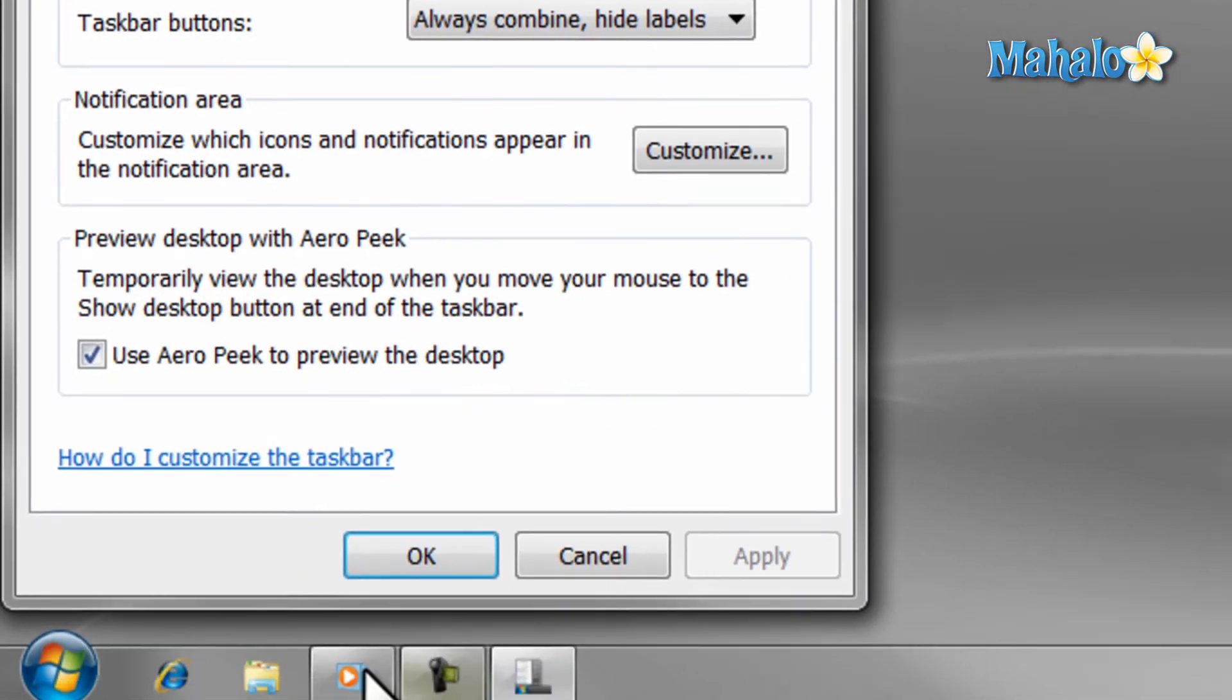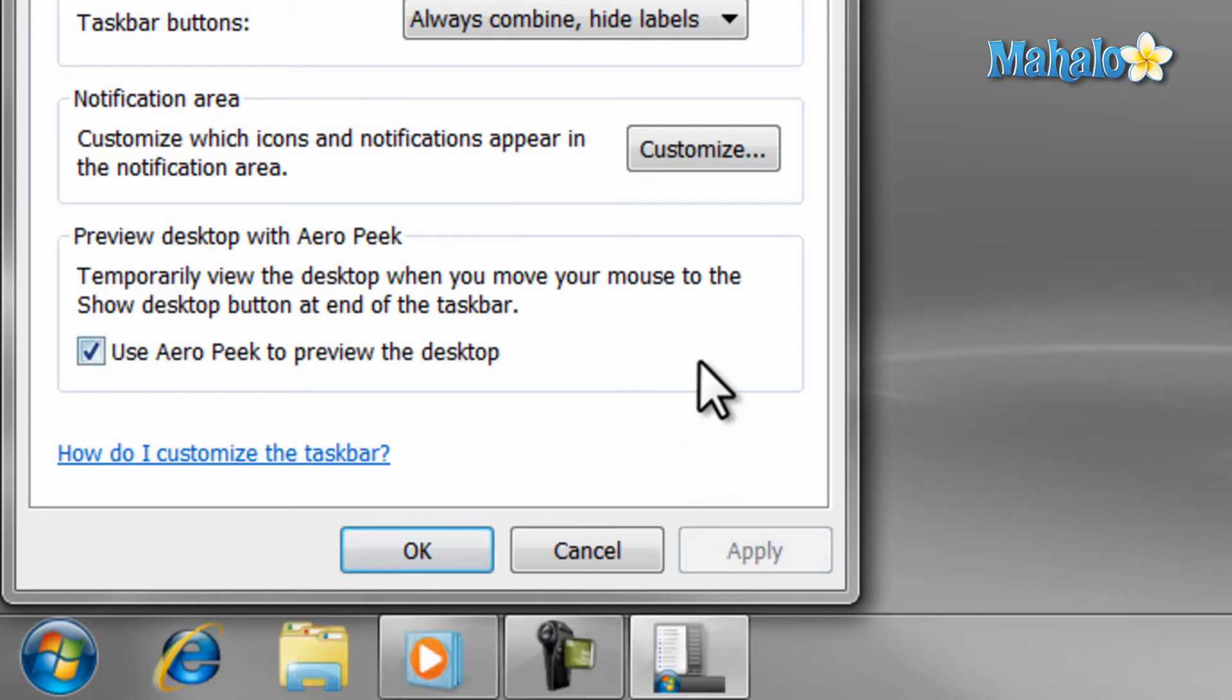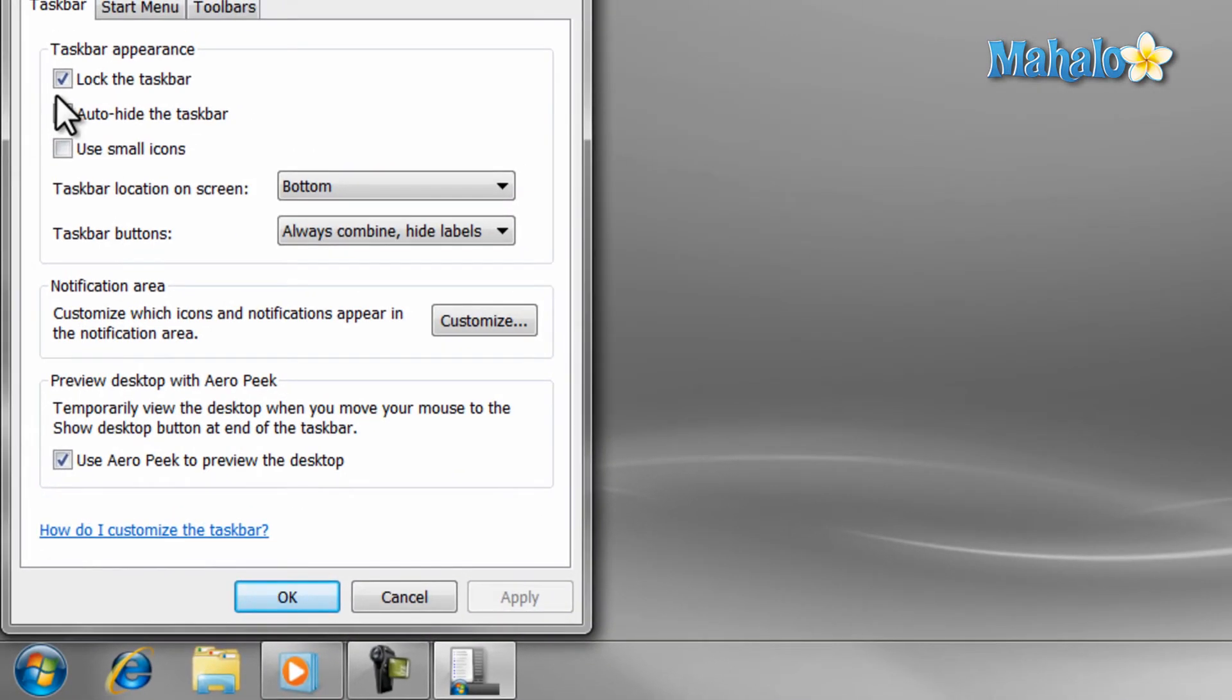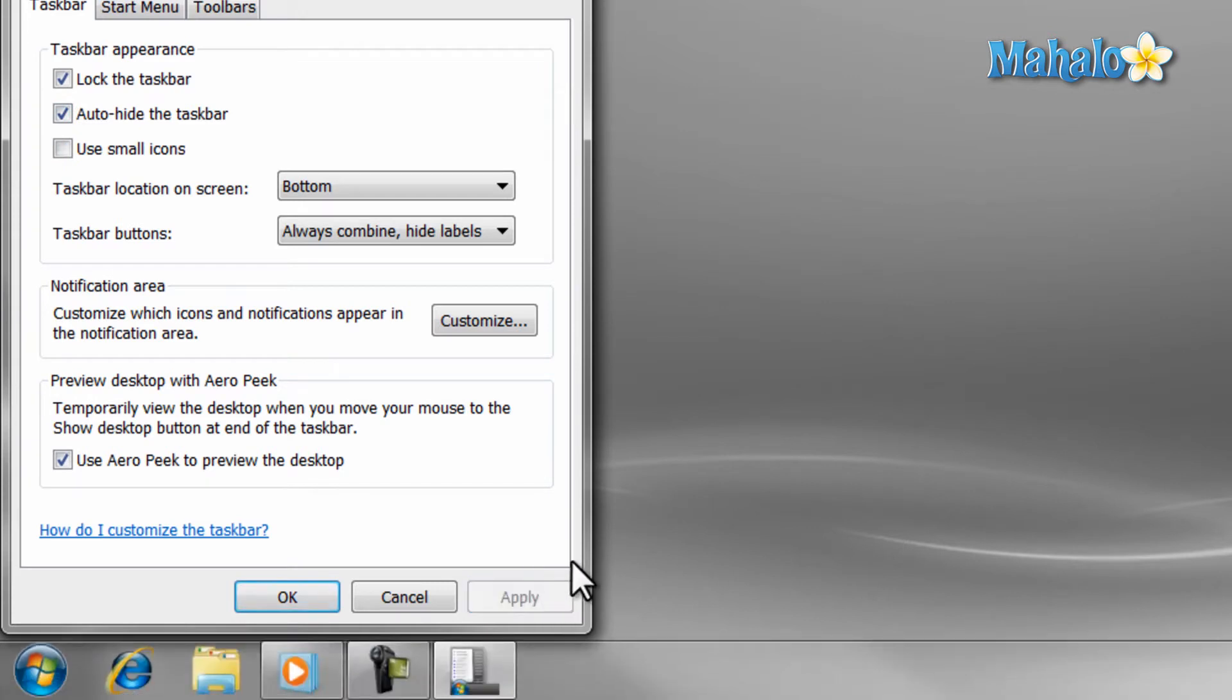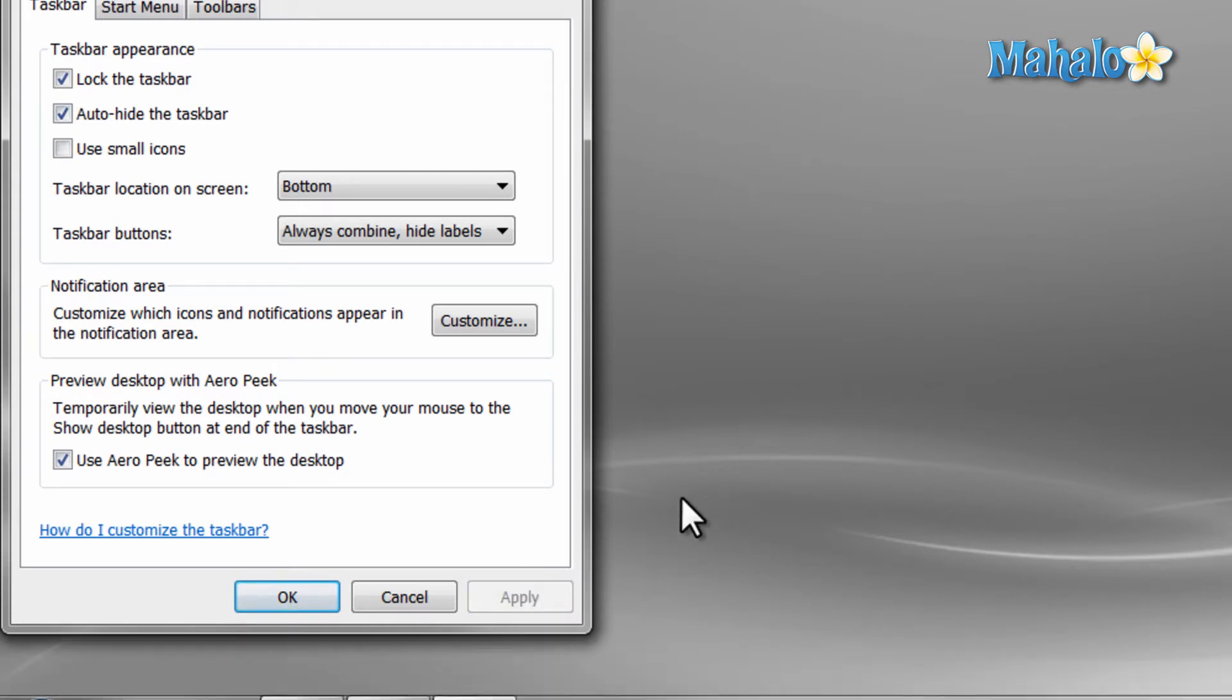Now, if you would like the taskbar to disappear when it's not being used, then just check the Auto-Hide the Taskbar button, then hit Apply. Now, if you want to use the taskbar, just move your mouse over to the bottom of the screen and it will appear.